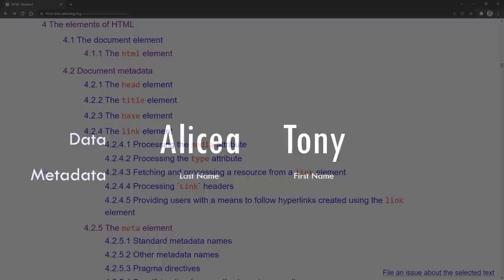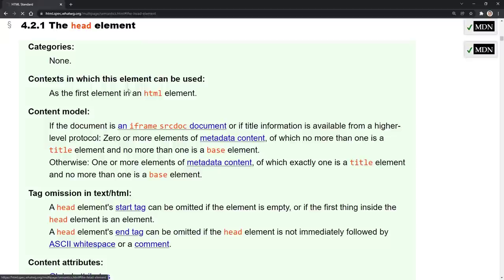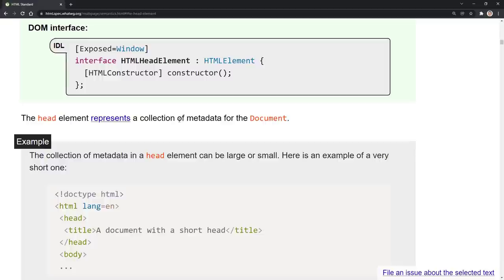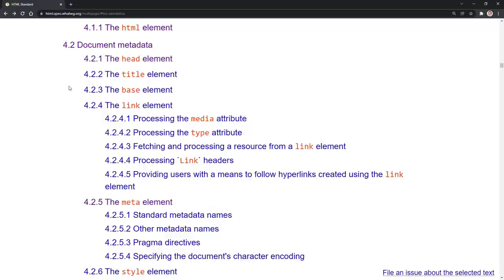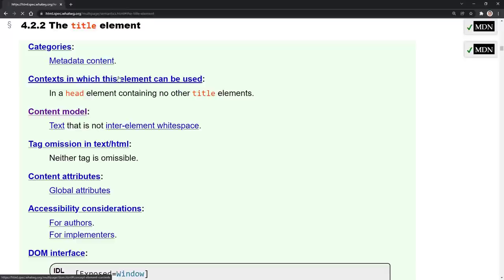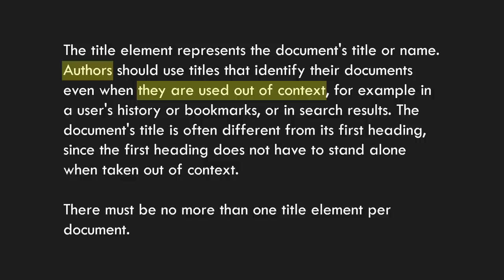The document's title is often different from that first title that appears on the page. For example, in ours we started with 'resume,' but that wouldn't be the title of the document - I'd want more clarity than that in a Google search or in someone's favorites. There can be no more than one title element per document. One of the standard meta elements is the character set attribute. Big Word Alert: a character set is a set of supported characters - numbers, letters, and symbols. UTF-8 covers almost everything in every language, so with the meta element you say the character set you're using is UTF-8.